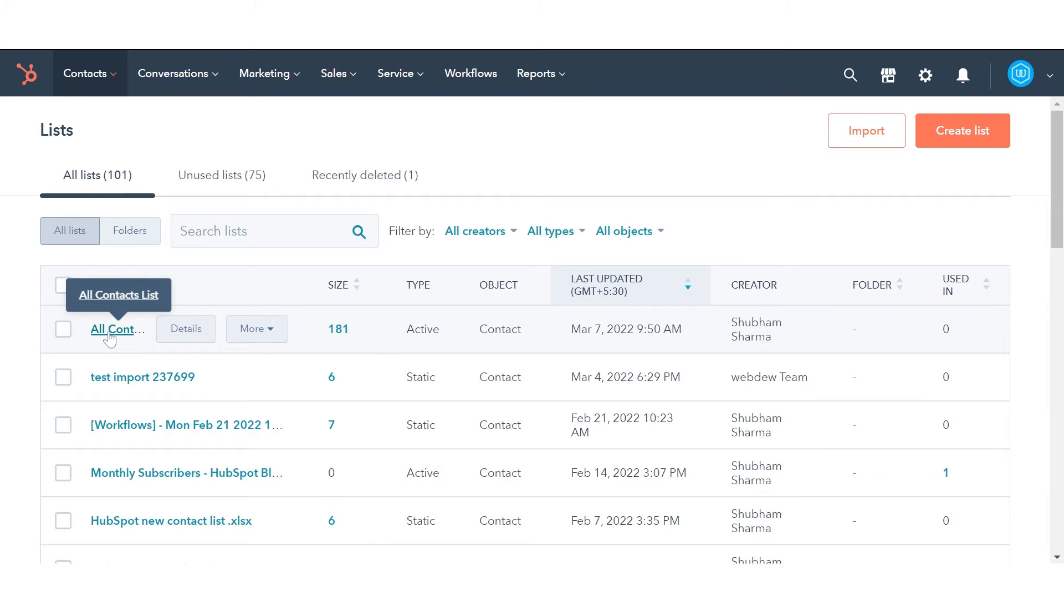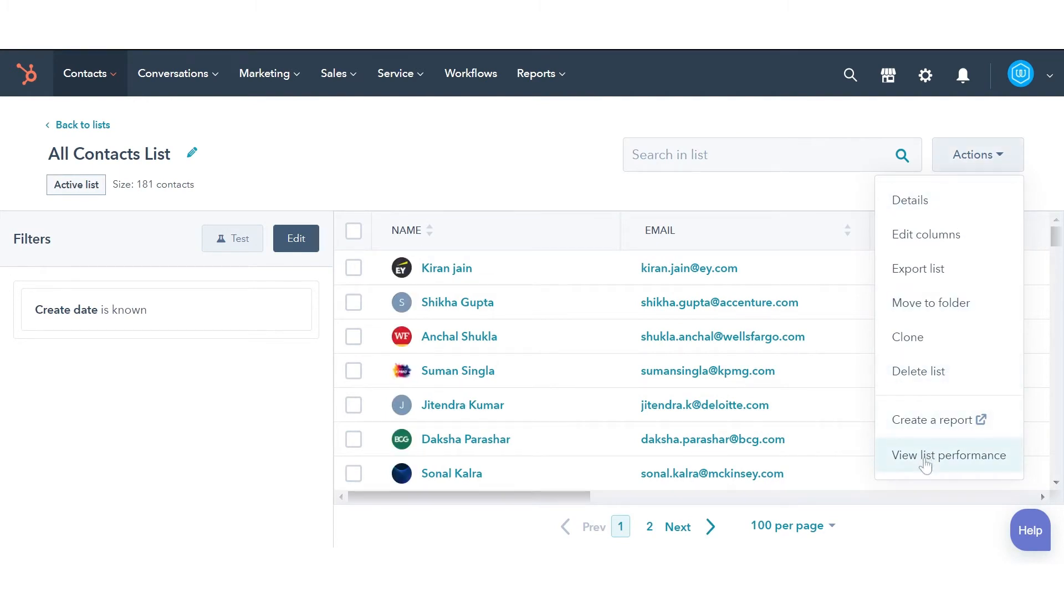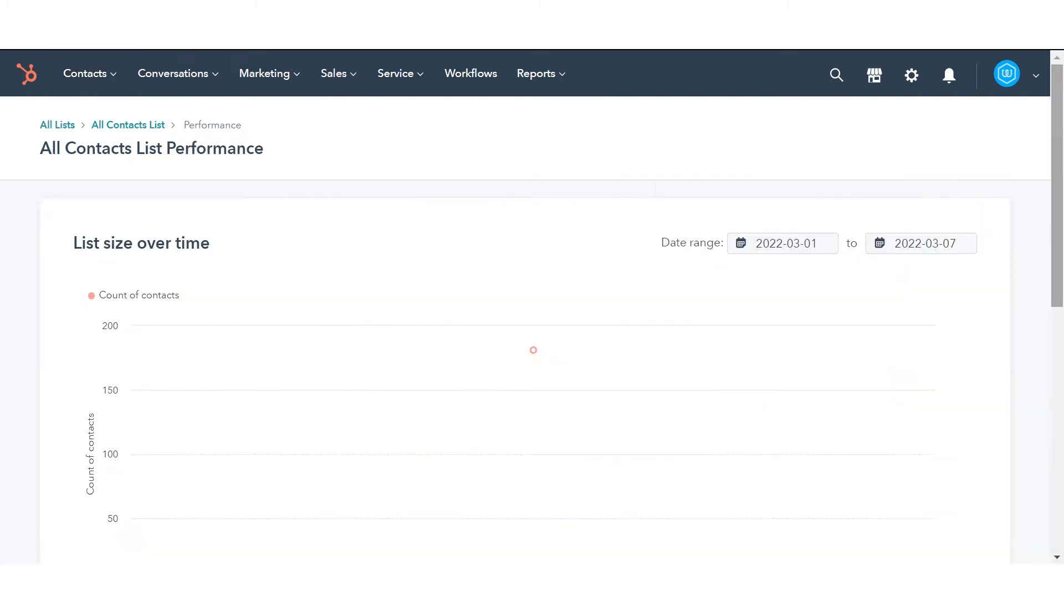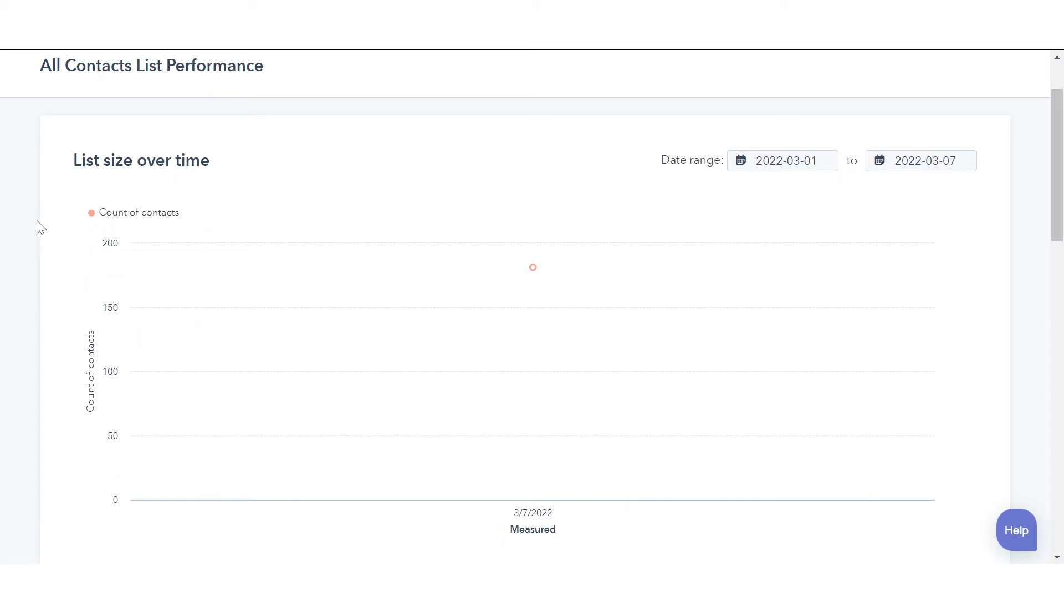Click the name of a list you want to analyze. In the upper right corner, click on the actions button. Select view list performance.